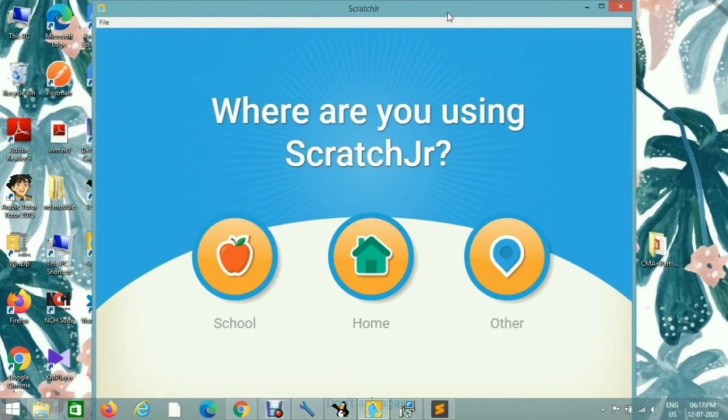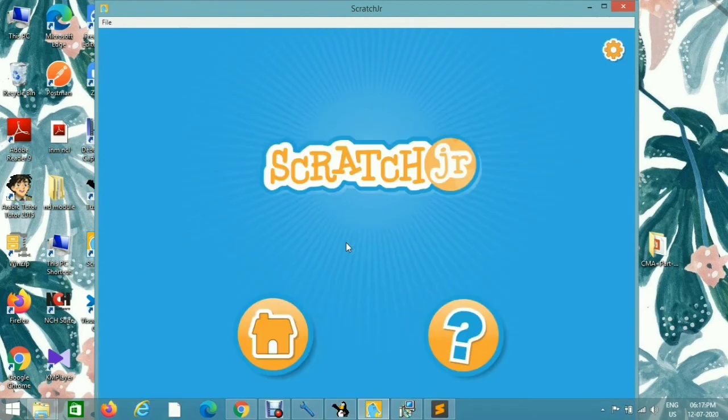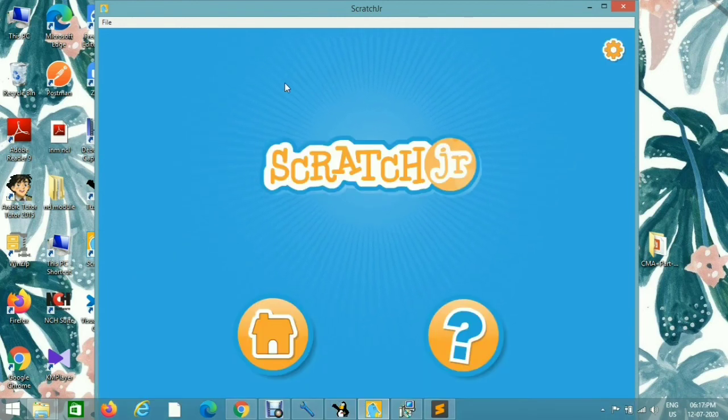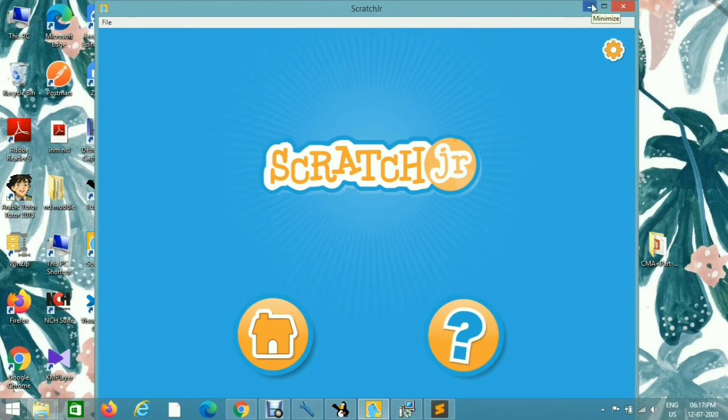Now this is great, so now you can start your work and do your creativity. So hope you have understood how to download. Thank you.